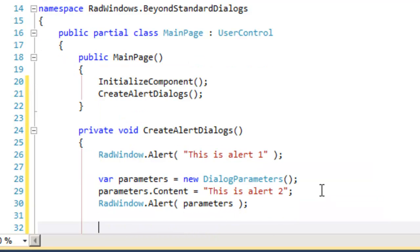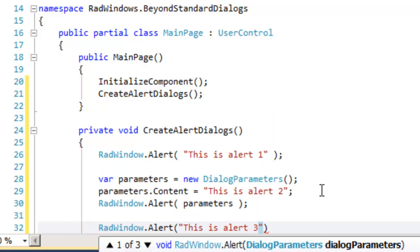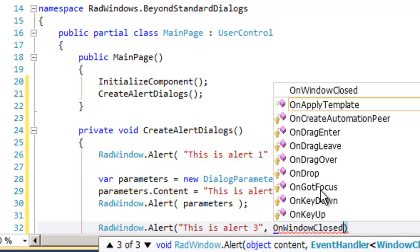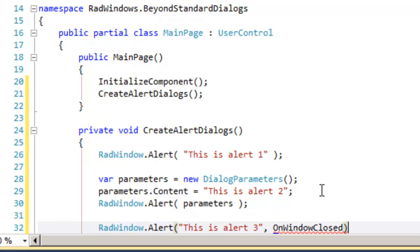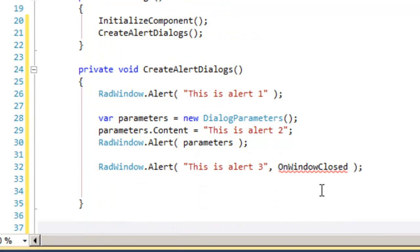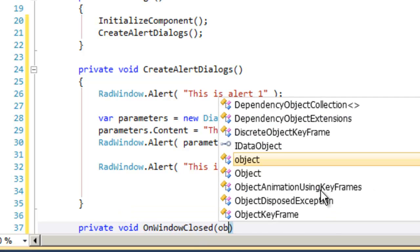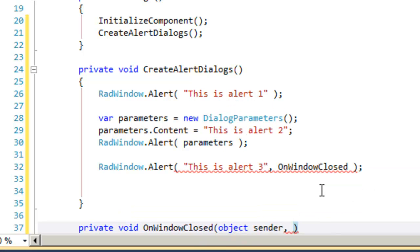Finally, the third overload returns to using a simple string, but takes a second parameter, which is an event handler that will be called when the window is closed. Let's come out below the Create Alert Dialogs method and create the event handler on window closed, and that takes two parameters.